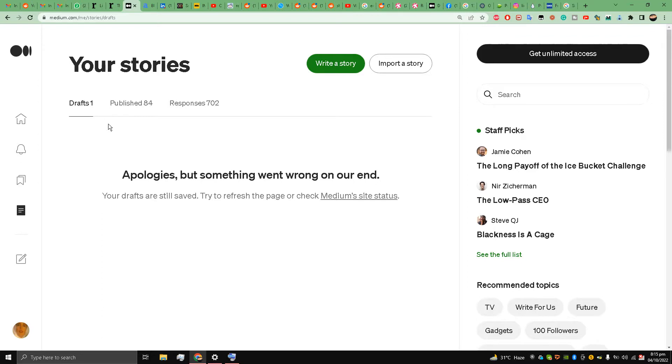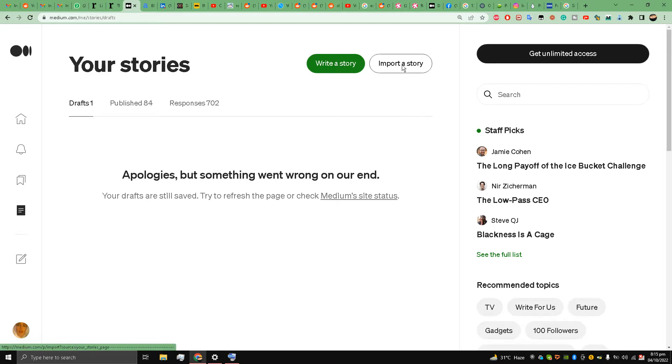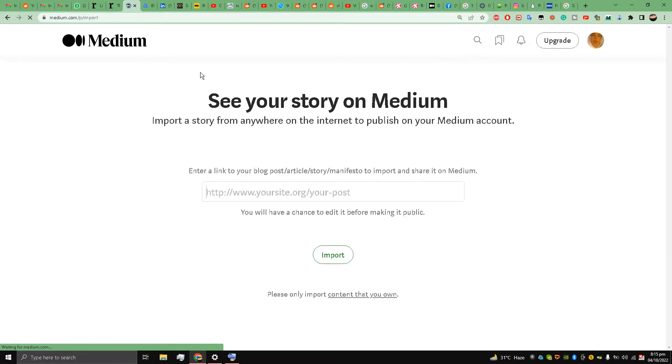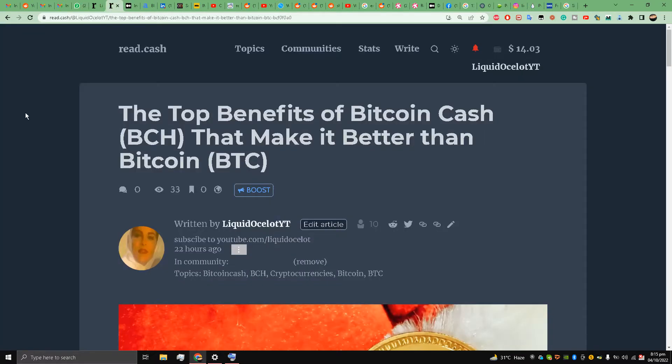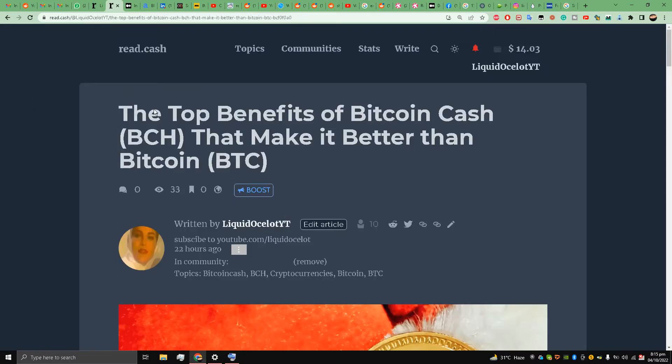I am here on my story section and there is an option over here on the top right of the menu: Import a Story. I'll click it, and then I'll go to one of my articles that are already published.